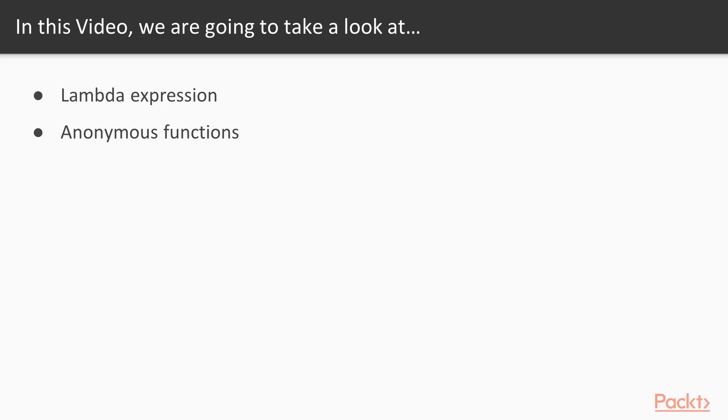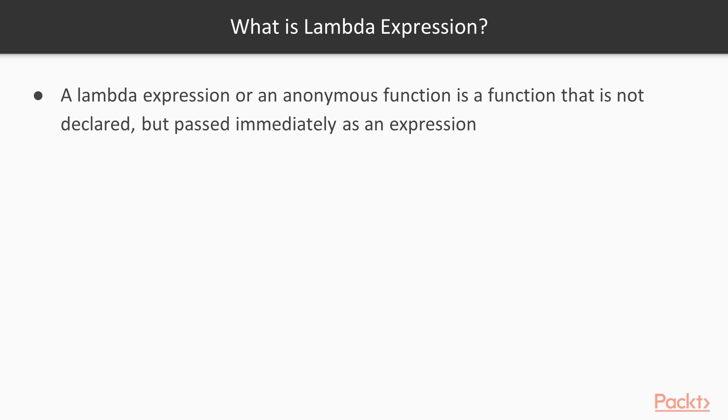In this video, we'll talk about Lambda expressions and anonymous functions. Actually, this is exactly the same thing. Lambda expression or anonymous function is a function that is not declared, but passed immediately as an expression. Sounds a bit confusing, but let's take a look at the code.